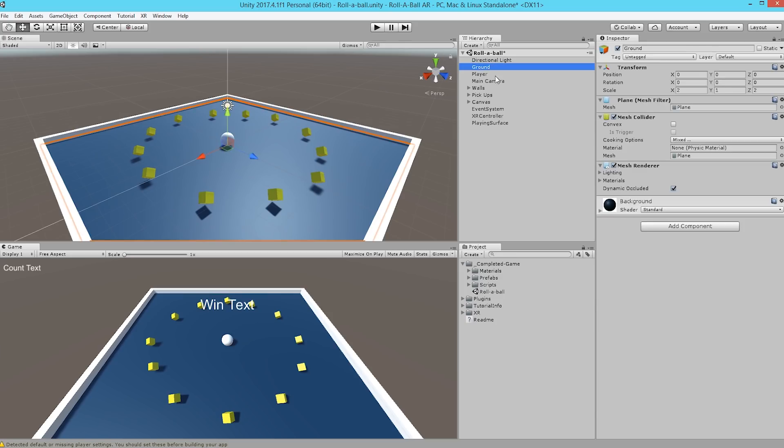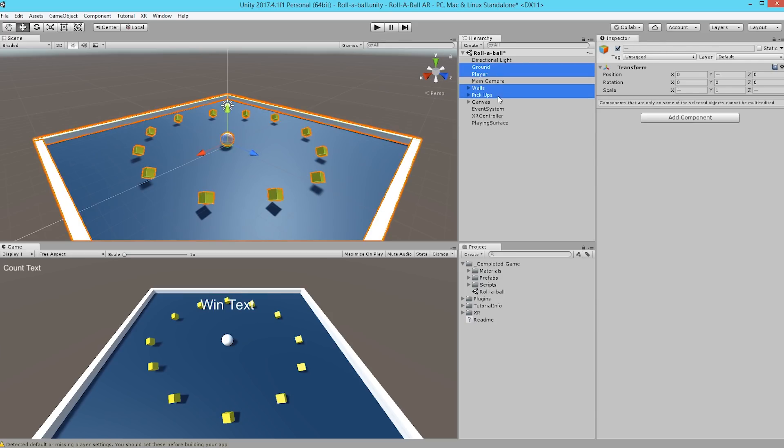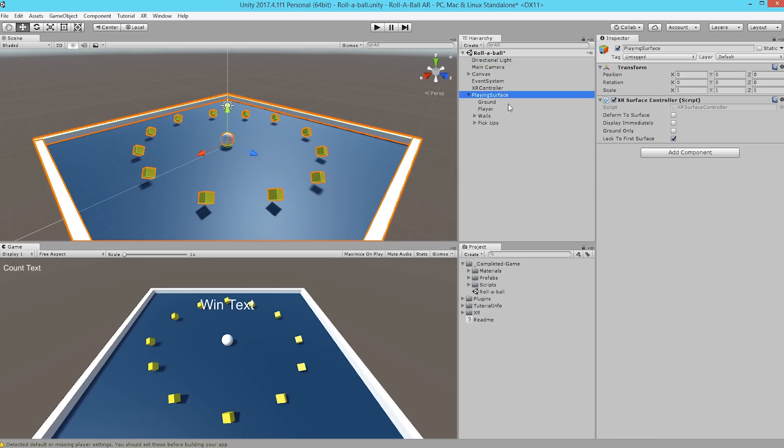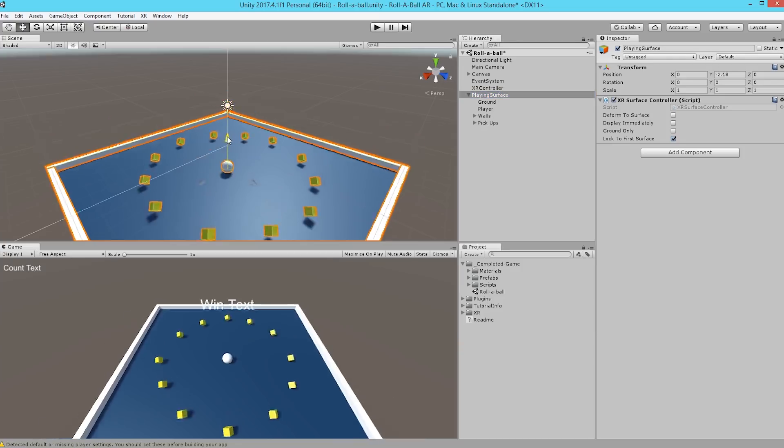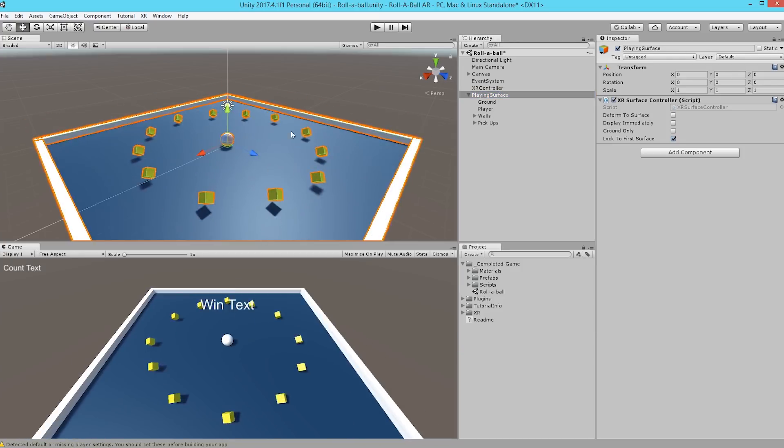Now we're going to take the ground, player, walls, and pickups, or all of the elements that we want to be physical, and drag those onto Playing Surface, which will create a parenting relationship for Playing Surface to now manage the location of all of these objects.